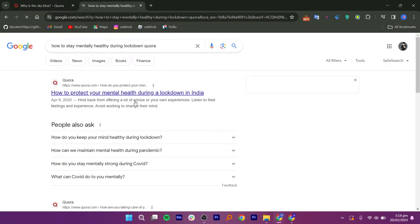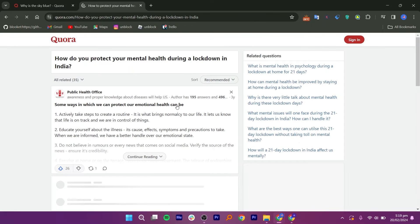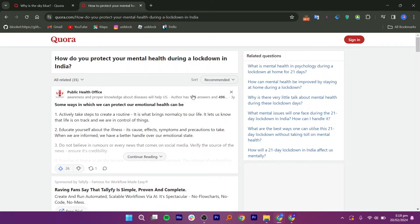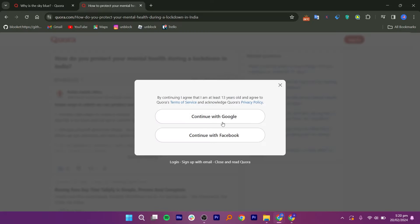Quora is a famous website where people post their answers. Let us click on the first link. As you can see, there is a half answer to our question. We need to click on Continue Reading to get the complete answers, which will take us to the login or registration page.